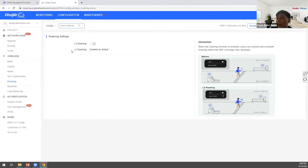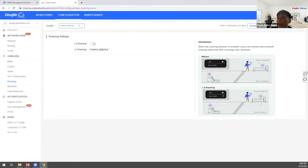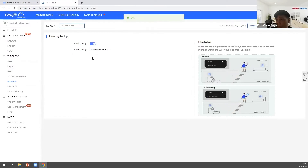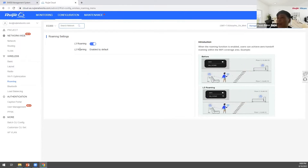Layer 2 roaming is enabled by default — you don't need to configure it. You only need to enable Layer 3 roaming on the cloud or web.